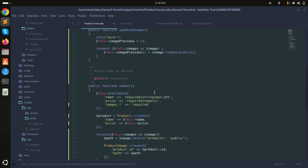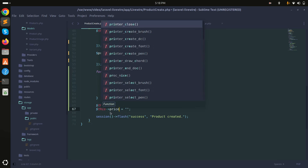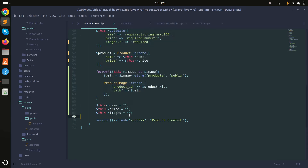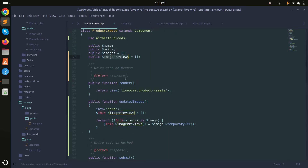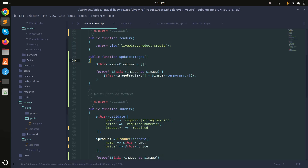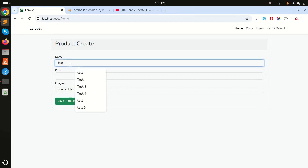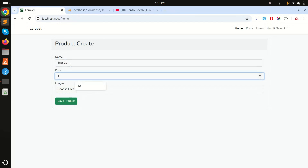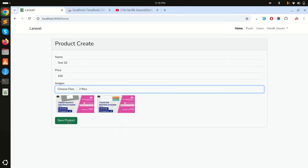At the end, once the product is created, everything should be reset: name becomes empty, price becomes empty, images becomes an empty array, and imagePreview also becomes an empty array. I'll remove the info log as well. Save it, refresh, enter test name 'test 20', price 100, choose two images, open them — you can see the proper preview — then click Save.